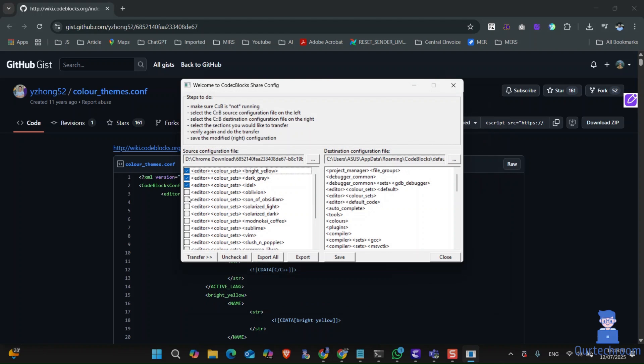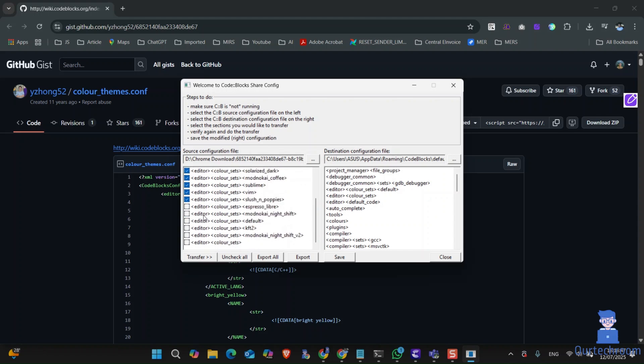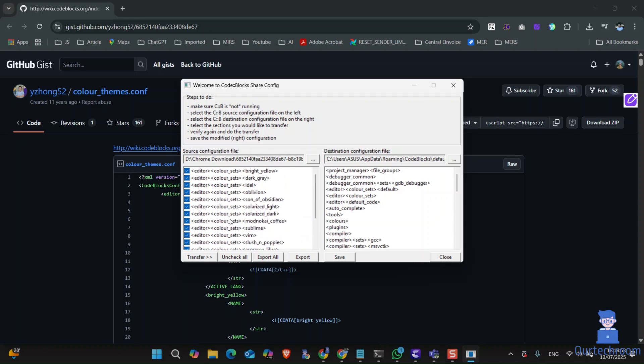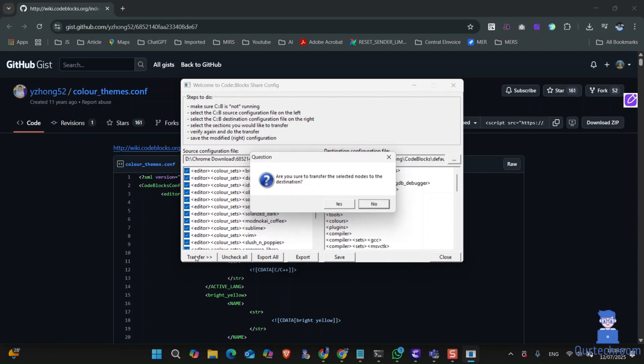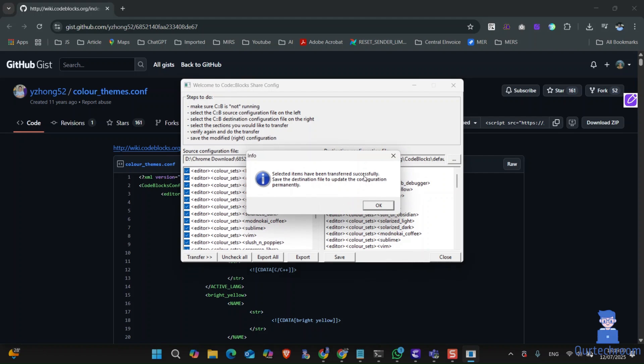Now from source, select all the settings by checking all fields. Then click on transfer to transfer all the settings to the right. If you get a popup, click on yes.